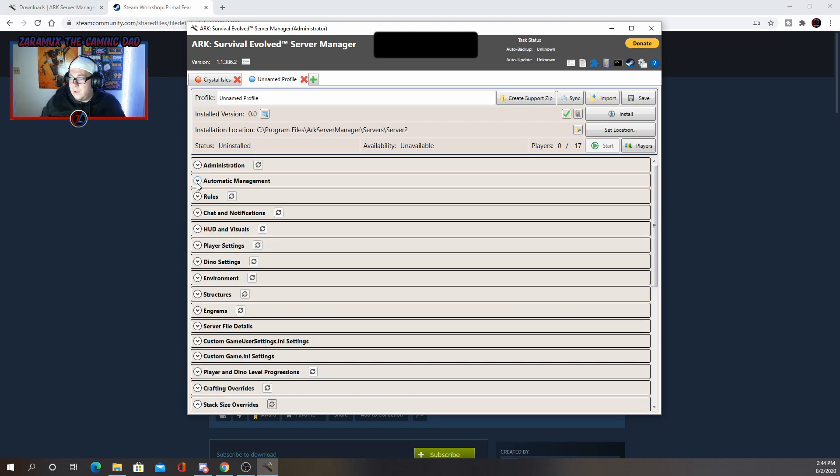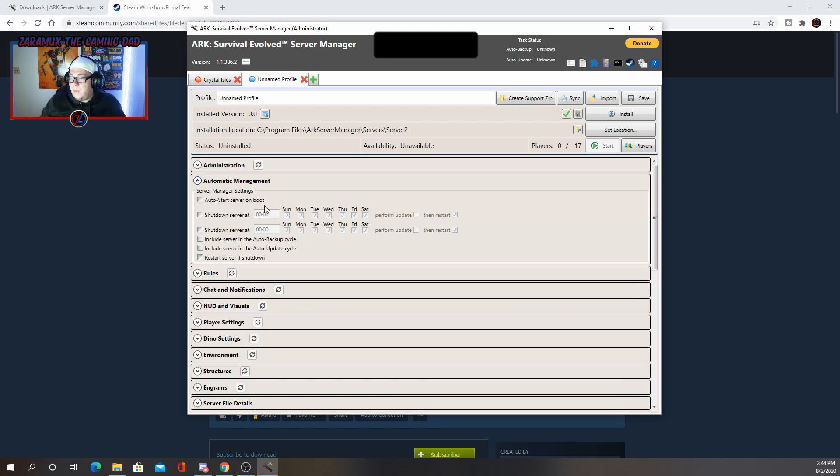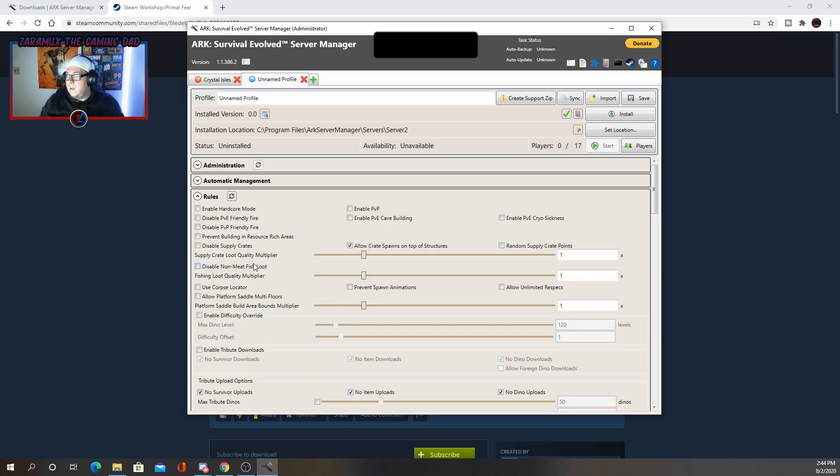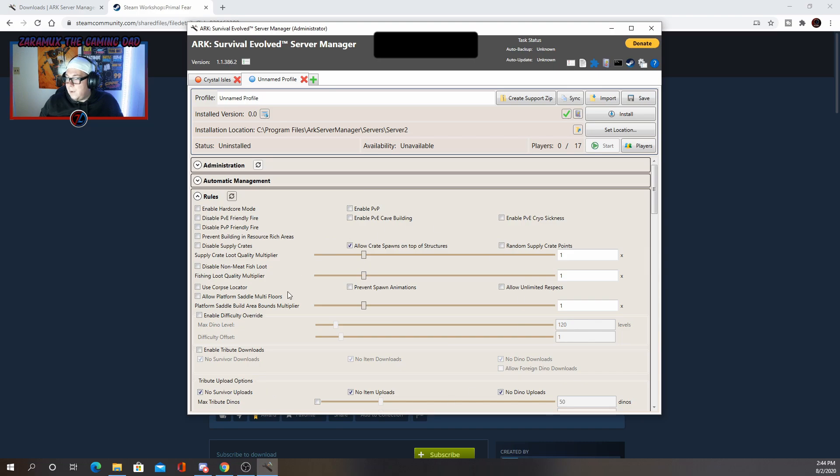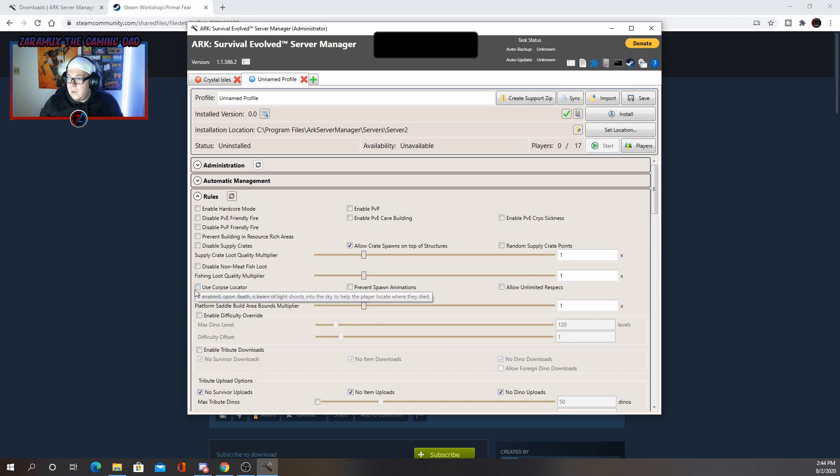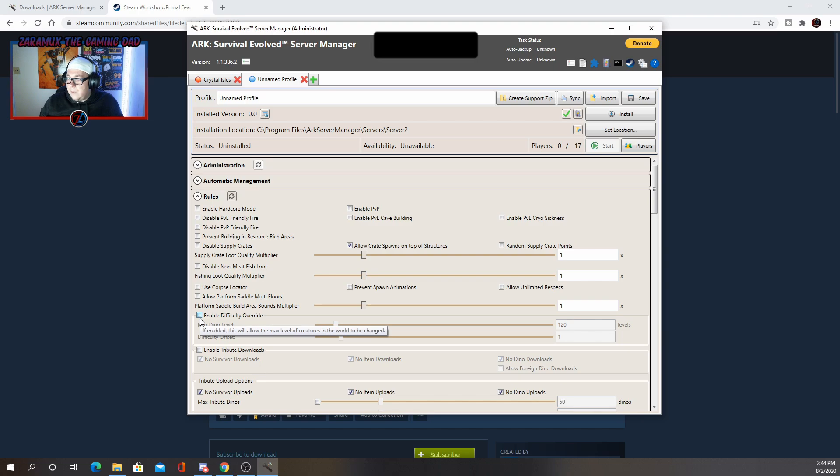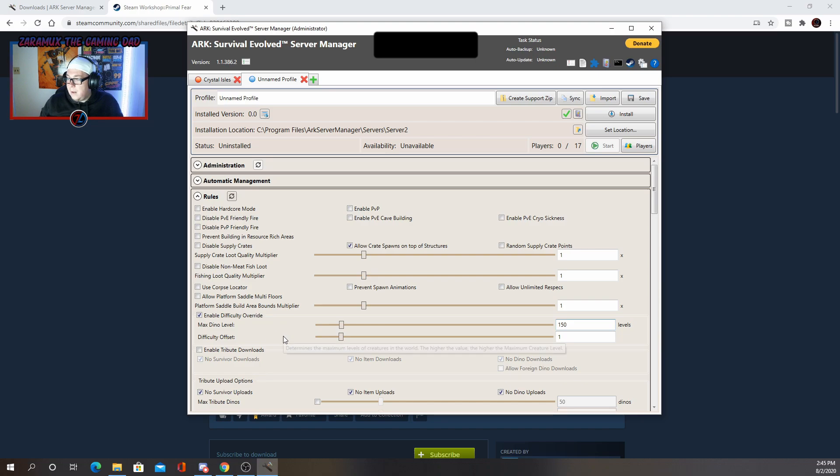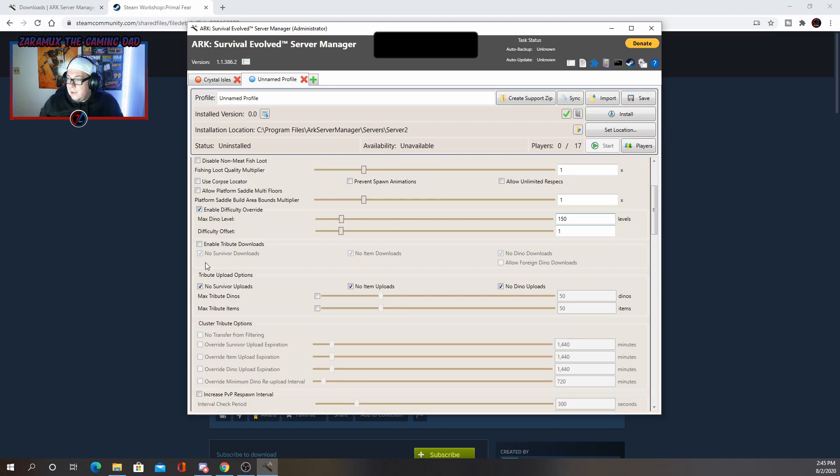So after that automatic management, I usually leave this alone. Rules. So here you have some basic rules, enable hardcore, disable PVE, disable PVP. You can set these to whatever your preference are. These are just basically your general settings for the game, like use corpse locator, etc. I like to use the enable difficulty override. And basically what I'll do is just make this to 150, which is the max for console users. And I just leave it like that.